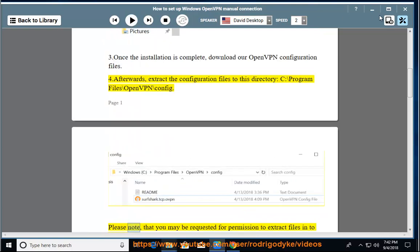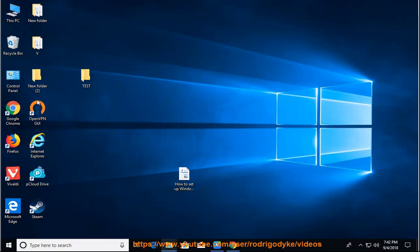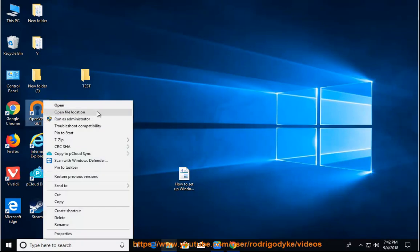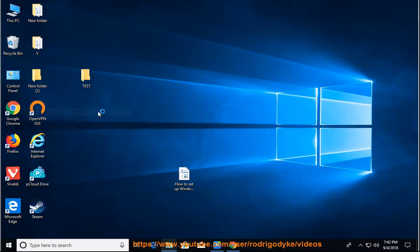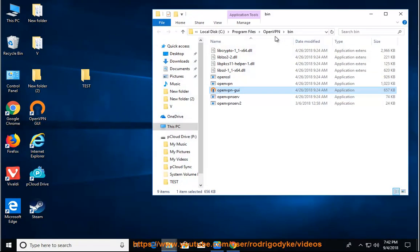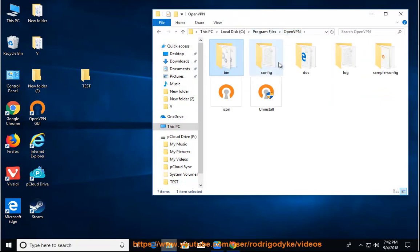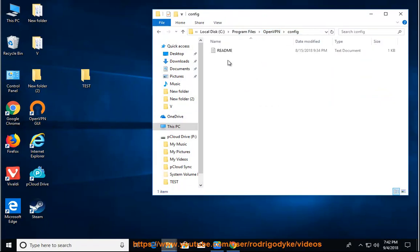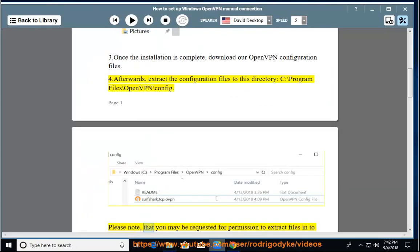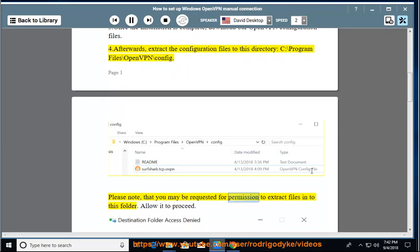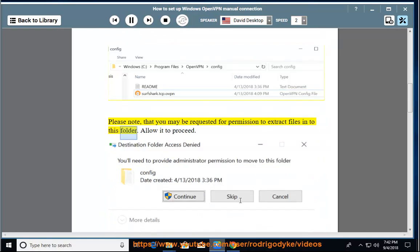Please note that you may be requested for permission to extract files into this folder. Allow it to proceed.